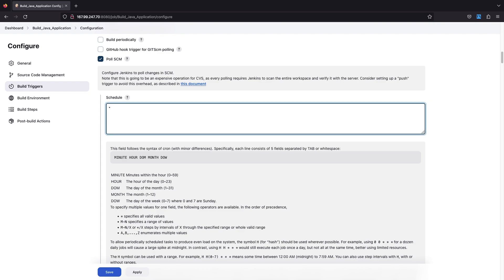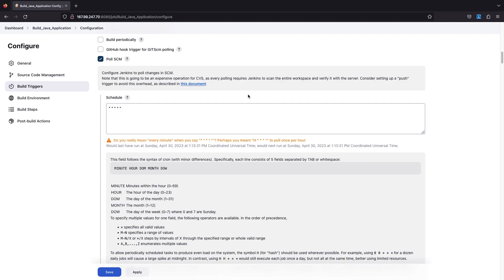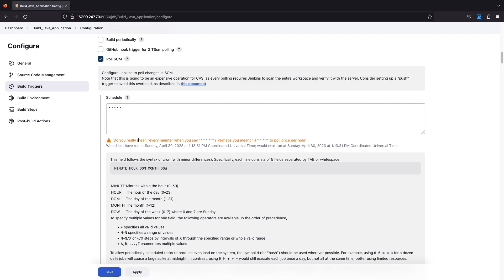You also get some hints in the help. If you use asterisk, there must be five entries and asterisk means everything. So if I put five asterisks — asterisk space asterisk space asterisk space asterisk space asterisk — and click outside, you can see at what interval this will poll your SCM. With this syntax it will pull your source code every minute.